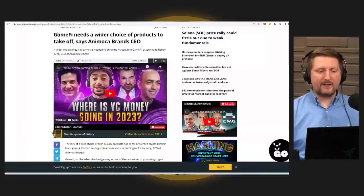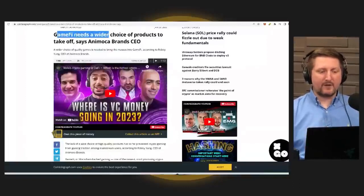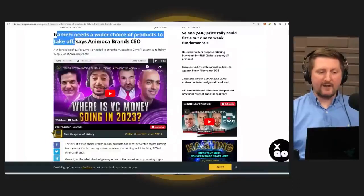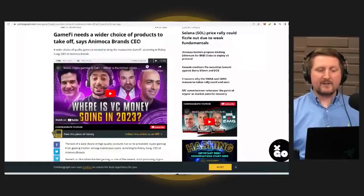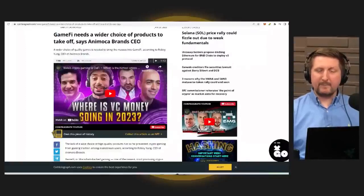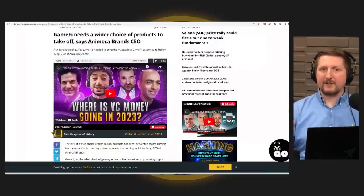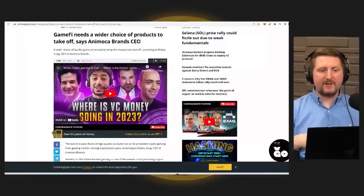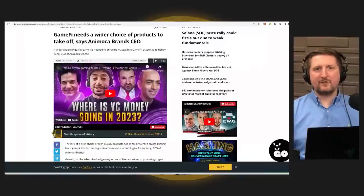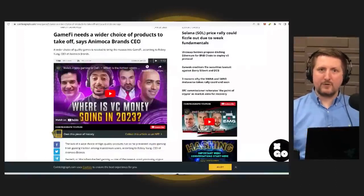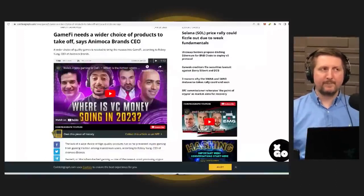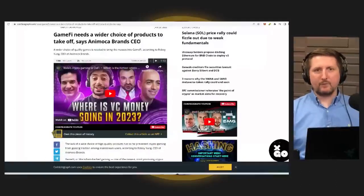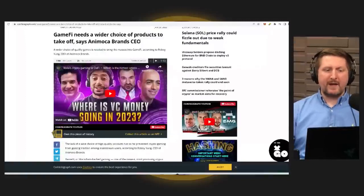GameFi needs a wider choice of products to take off, says the Animoca Brands CEO. Animoca actually, not only with the NFT space, but bridging NFTs and crypto to the gaming space is a big kind of roadmap for them.